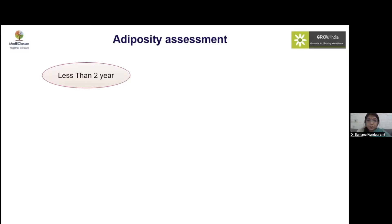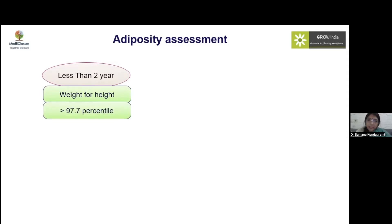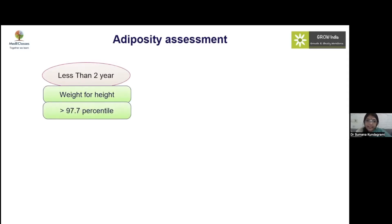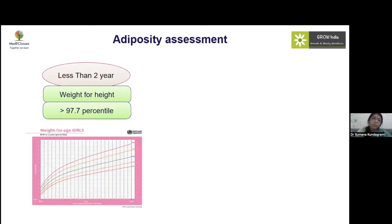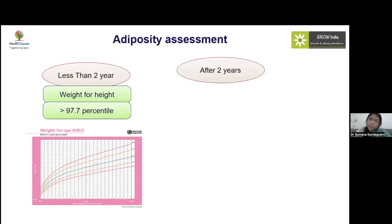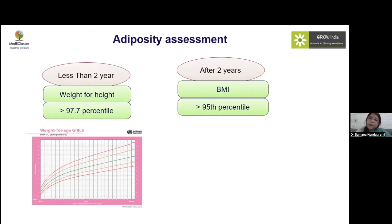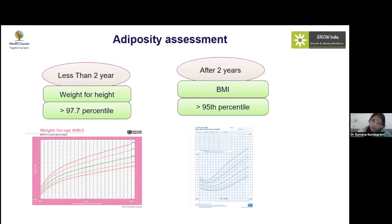When defining obesity, we must divide strictly by age group. In children less than two years of age, we use weight-for-length, and when weight-for-length is more than the 97.7th percentile on WHO growth charts, the child is called obese. For children over two years, we use BMI: above the 95th centile for age and sex is obese, and between the 85th and 95th centile is overweight.